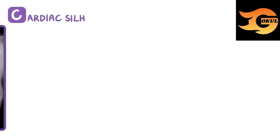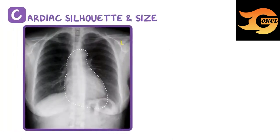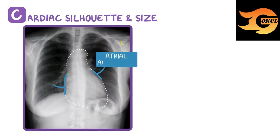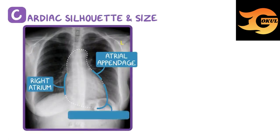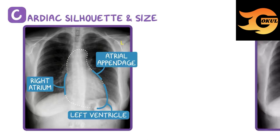C is for cardiac silhouette and size. This is the cardiac silhouette, and there's an atrial appendage, the right atrium, and the left ventricle. Remember, in chest x-rays we define features relative to the patient, so the right atrium is on the left side of this x-ray, and the left ventricle is on the right side.